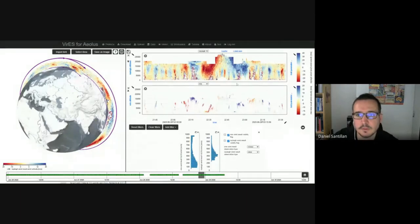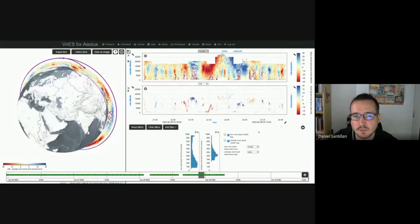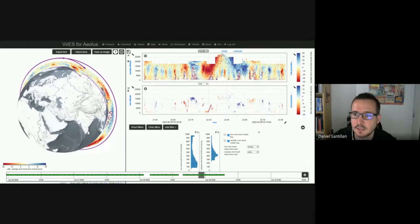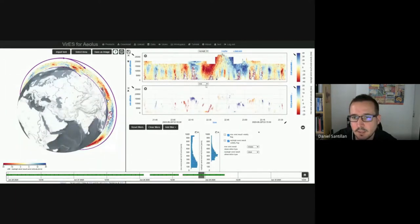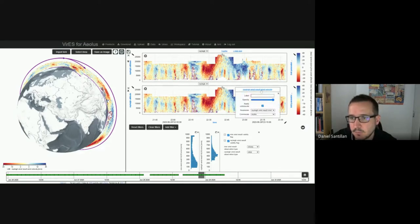Let's go into the analytics view on the right. We have the plots on the top and filters below. The plots are organized based on what we call visualization groups — for level 1B or 2B it would be Rayleigh and Mie. For other products like level 2A, we have SCA, ICA, MCA, middle group bins, and so on. If we were only interested in Rayleigh, we could switch both plots to Rayleigh. Using this cog icon, we can activate a label where we can change parameters. Right now we're plotting time against altitude, and for the third dimension we have velocity — but we could also show, for example, HLOS error.